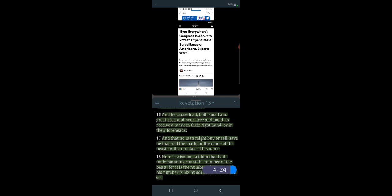Congress is about to vote to expand mass surveillance of Americans, experts warn. Privacy experts worry that a proposed reform bill would greatly widen how the government can surveil Americans' digital communications. And this is the key to this, man, is digital. Alright, so all of this is happening online more so, and connected to online, where they can move the footage around, they can watch you through your computers and your smartphones. If you think that's not a reality, then you're already behind. They've been doing this, and they've been showing it in their movies, they've been using the technology. This is something that's not new.